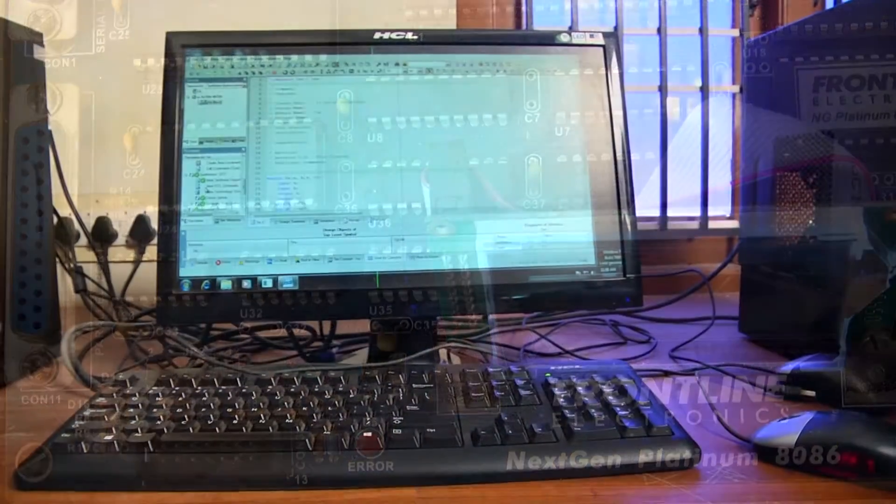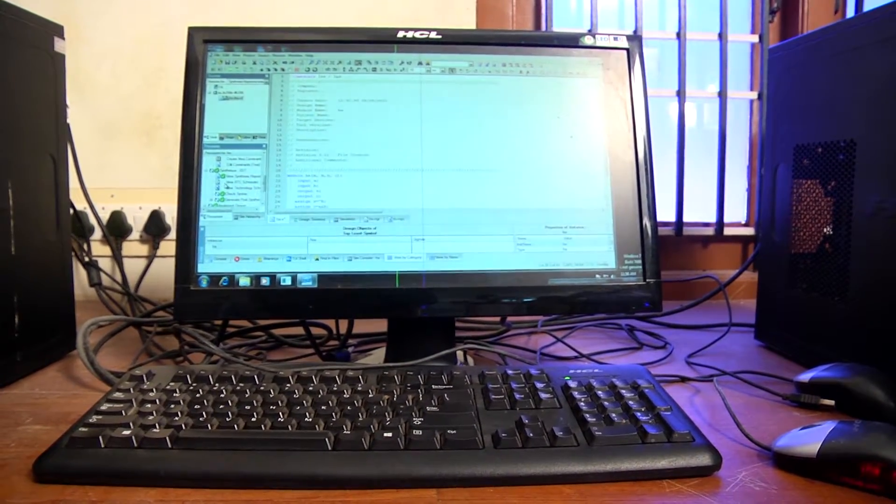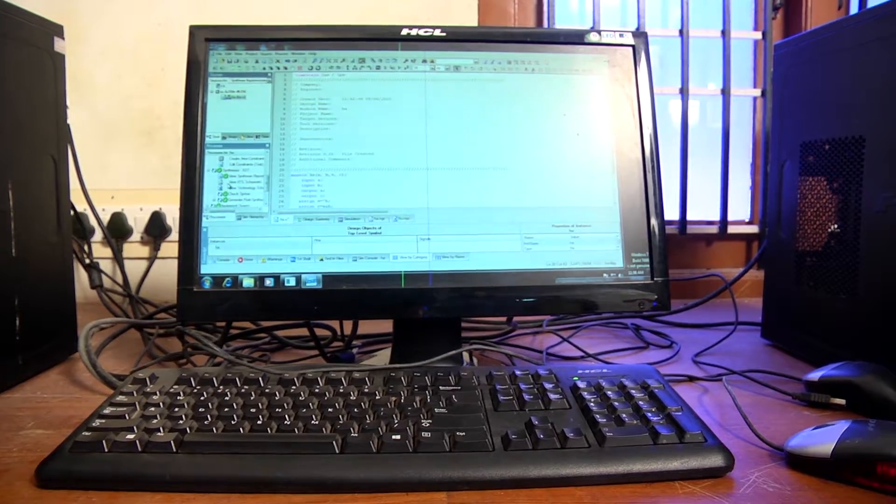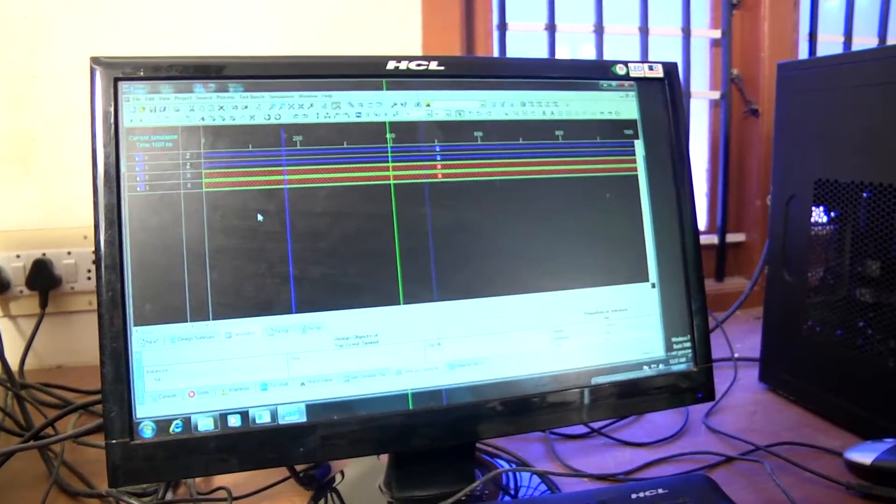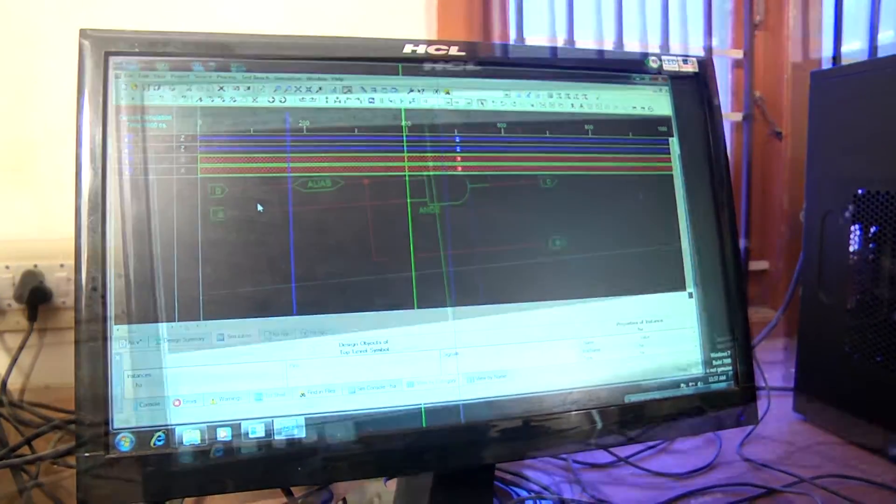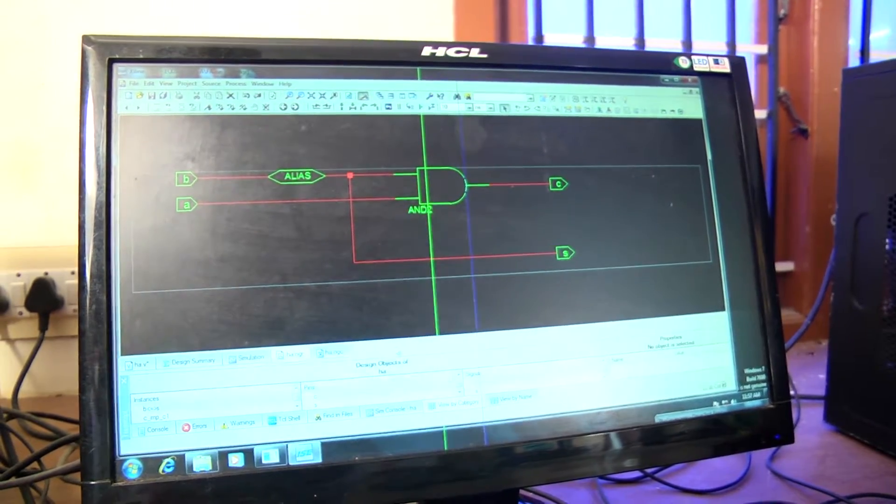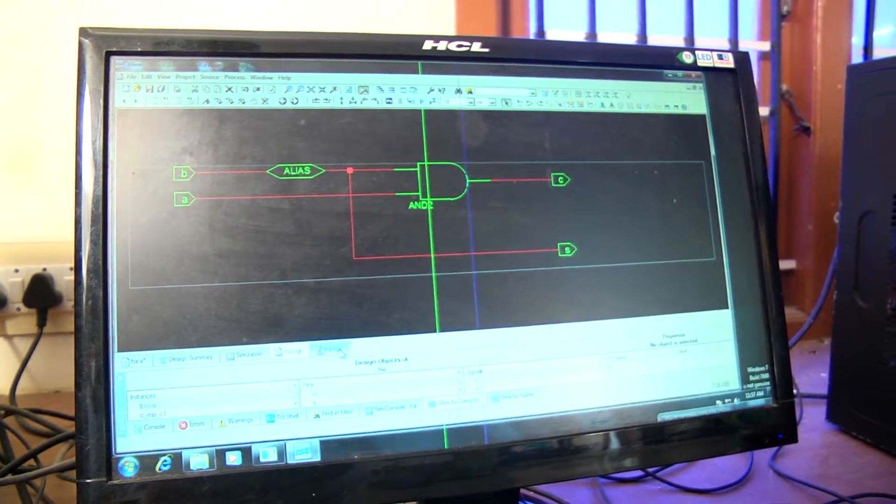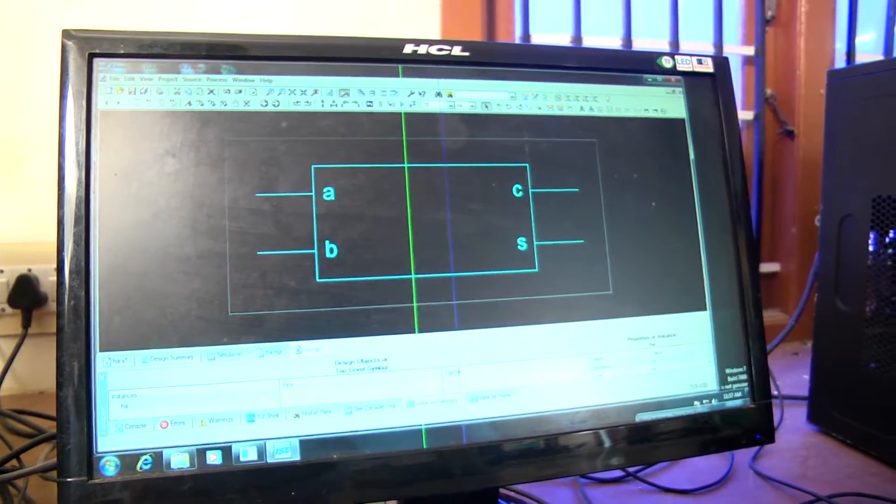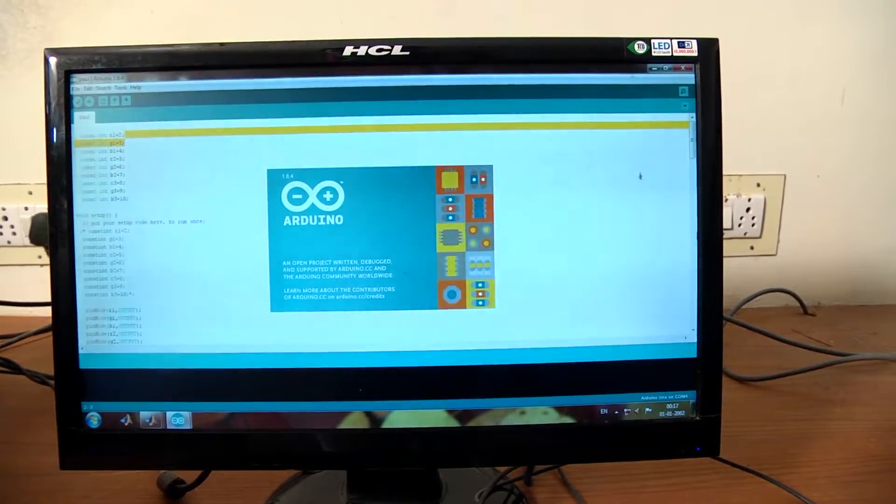VLSI Lab is well-equipped with modern facilities. Hardware equipment includes FPGA development kits from Xilinx along with high-end software tools and packages for VLSI design.